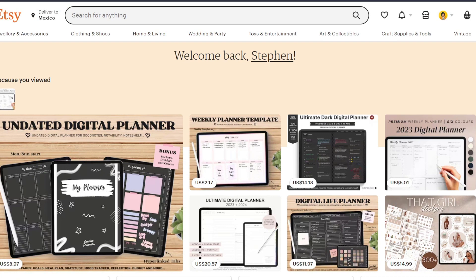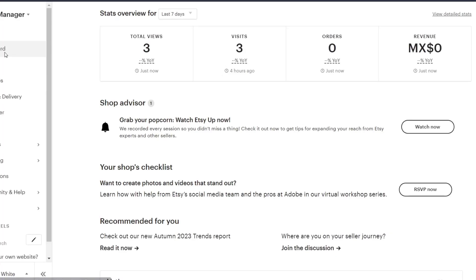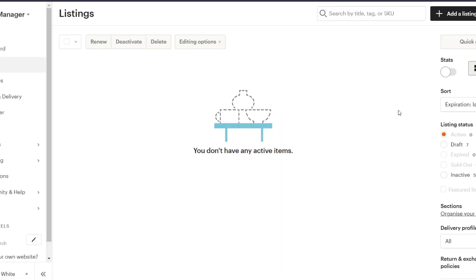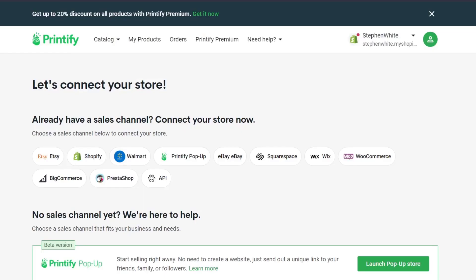Here at Etsy.com I have a shop, and what I want to do is add my very first listing using Printify. I'm going to show you how we can do this. So let's go back here into Printify.